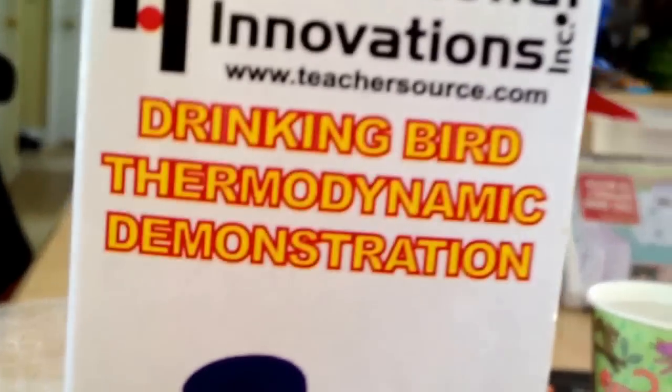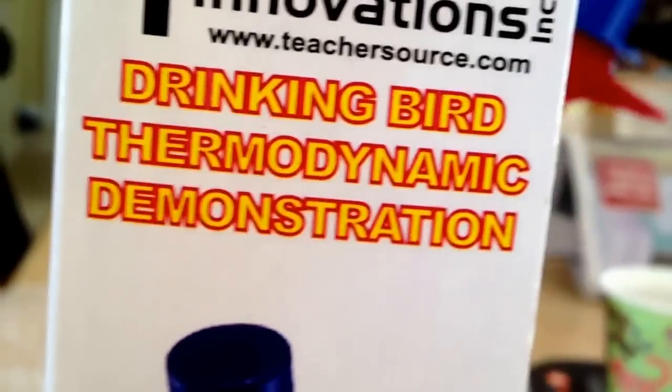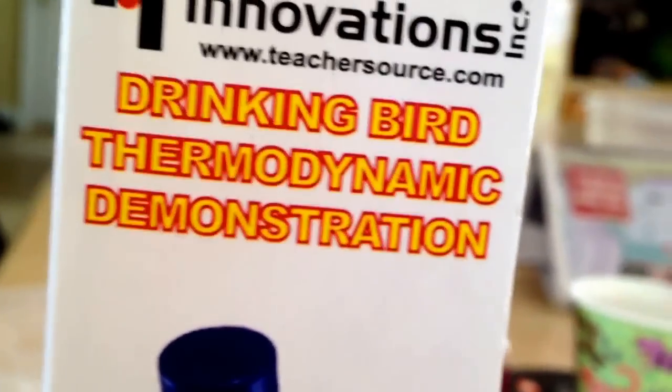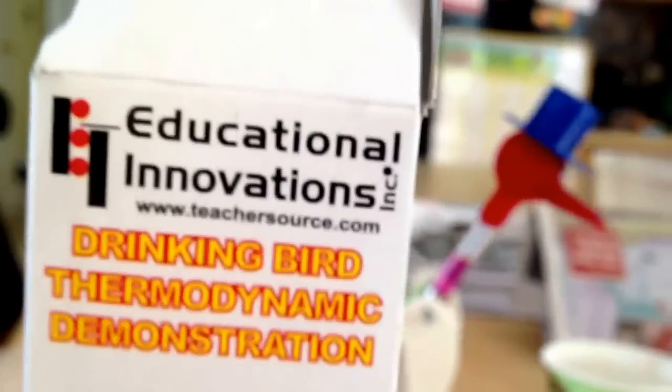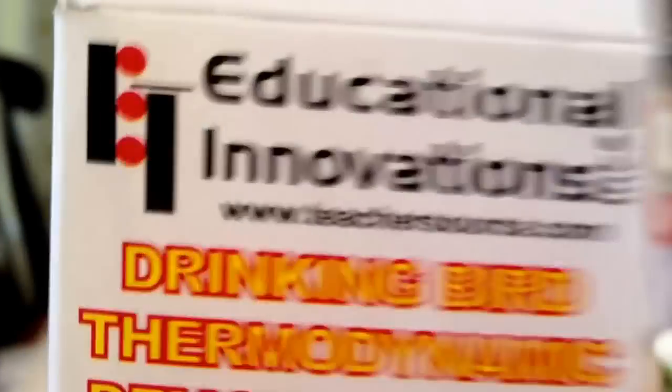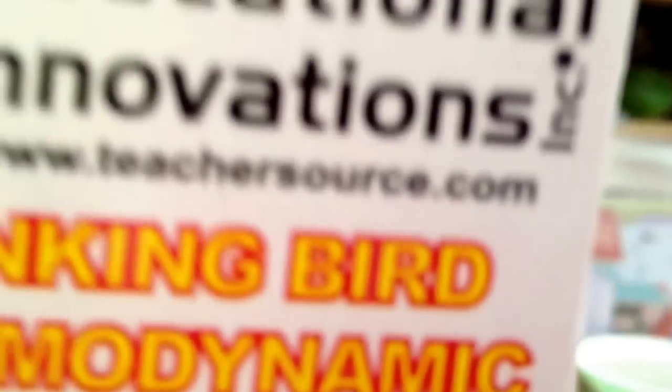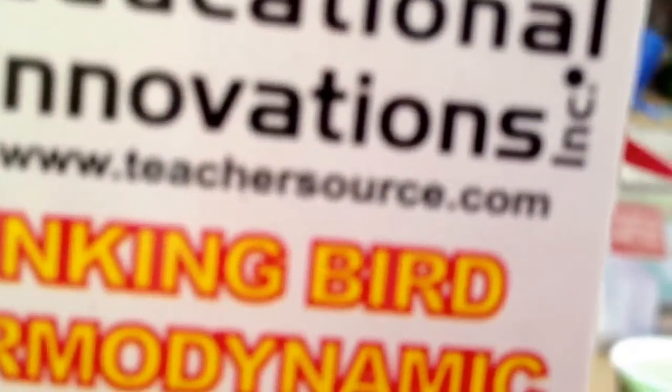Well, if you're just wondering what the bird's called, it's a Drinking Bird Thermodynamic Demonstration. And you can get it at www.teachersource.com.